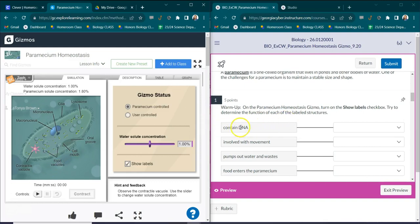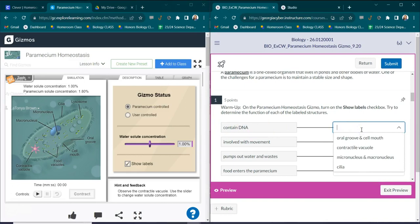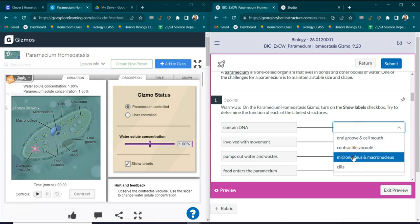Which organelle contains the DNA? We know that the nucleus is the home of the DNA, but in the paramecium it has something known as a micronucleus and a macronucleus.